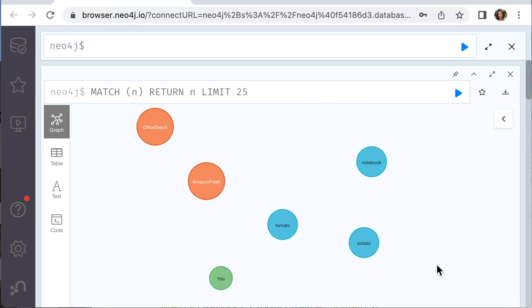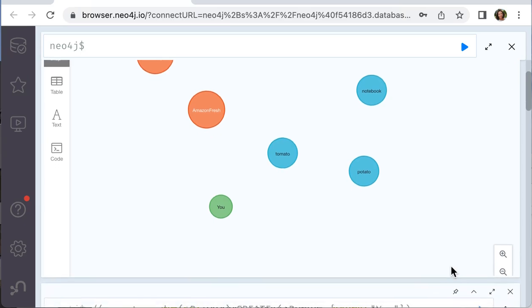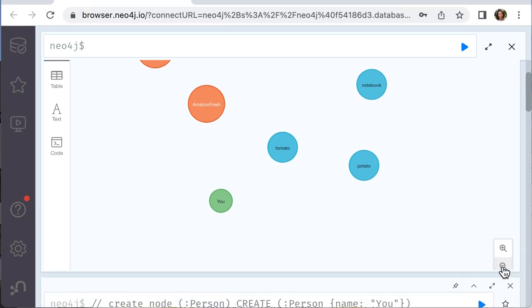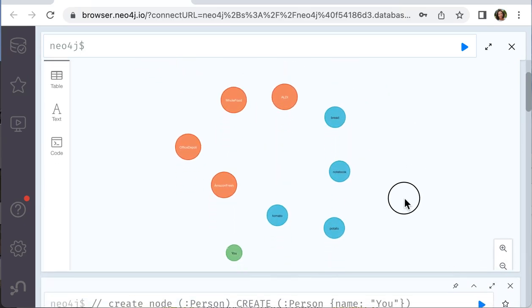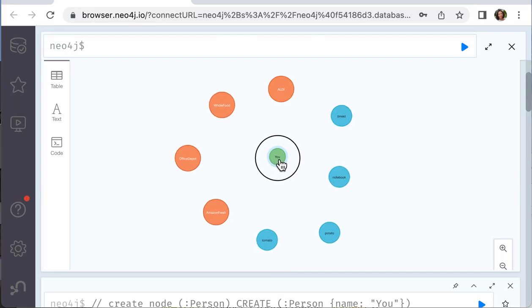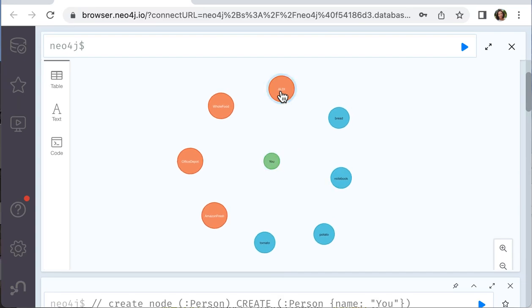And you can zoom out to see them all. It's you, four stores and four products.